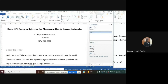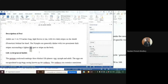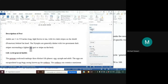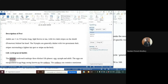The next word flagged is 'tan.' The sentence says: 'the nymphs are generally darker with two prominent stripes surrounding a lighter tan spot or stripe on the body.' Do we need to change the word 'tan'? No — we need to ignore this, because it's referring to a color. We click Ignore.